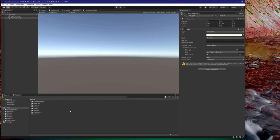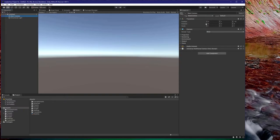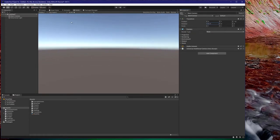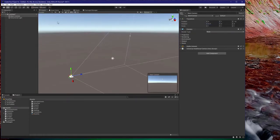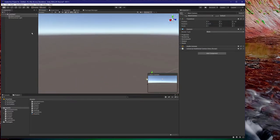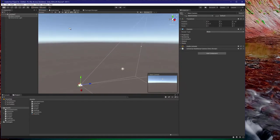Last but not least, we have your scene and game view. The game view will be the view that the player sees, and you can manipulate this by positioning the camera object in the hierarchy. The scene view represents the entire world currently — what is both in and beyond the player's line of sight — and you can use it to position elements in your 2D or 3D world.